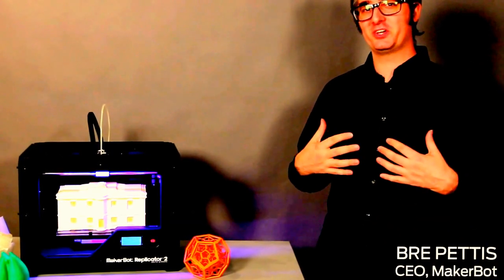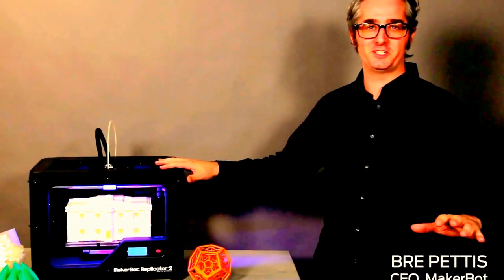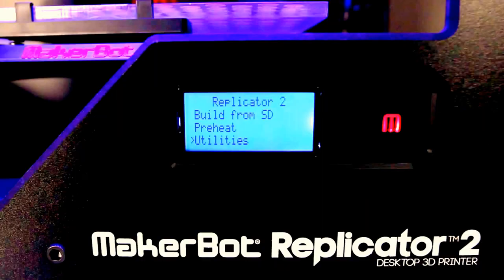It's cool. I'm Bree Pettis, CEO of MakerBot, and I'm going to walk you through the MakerBot creation process.